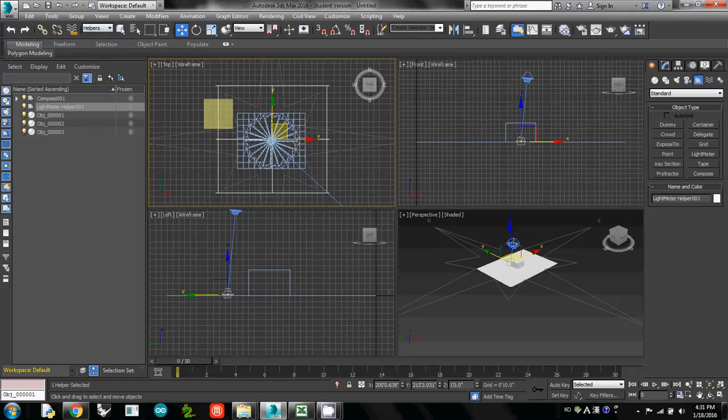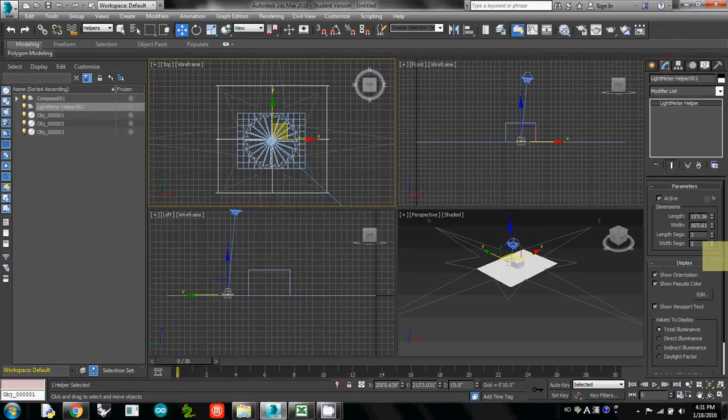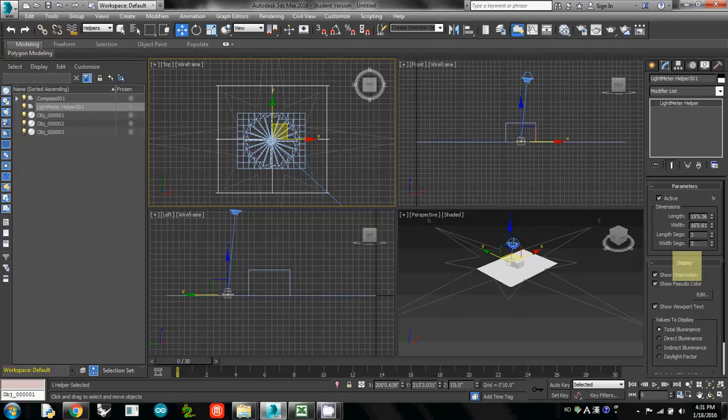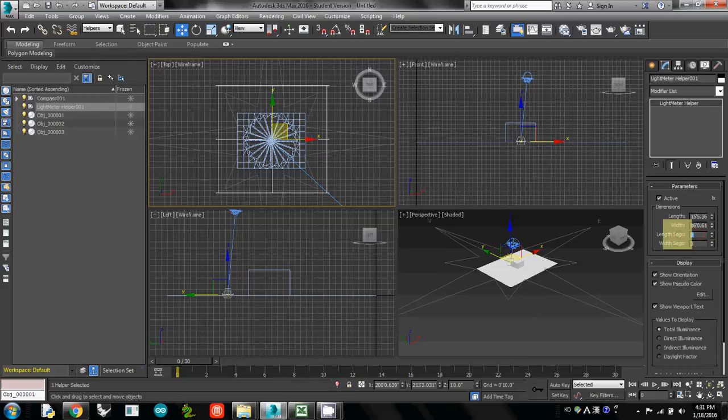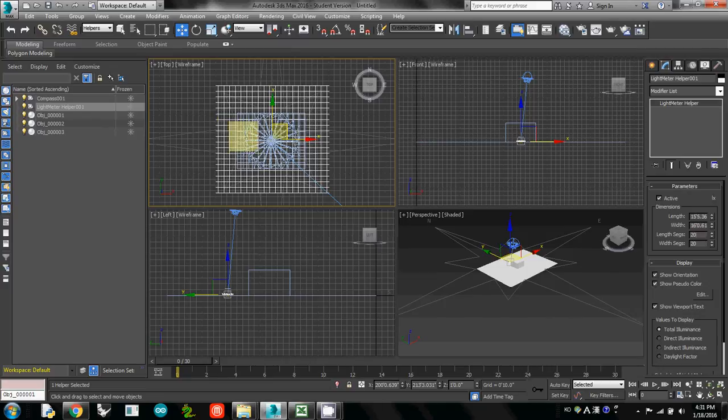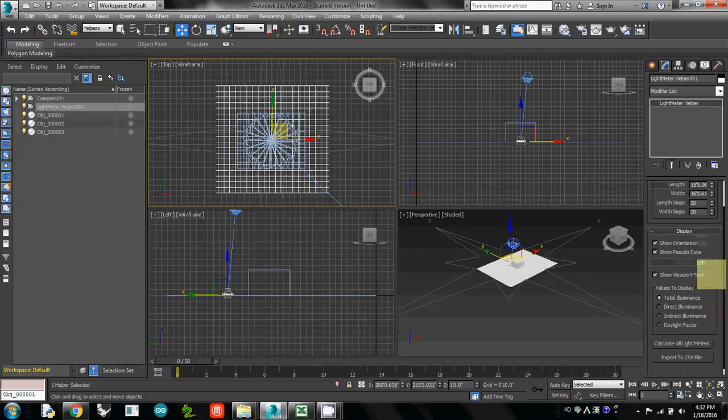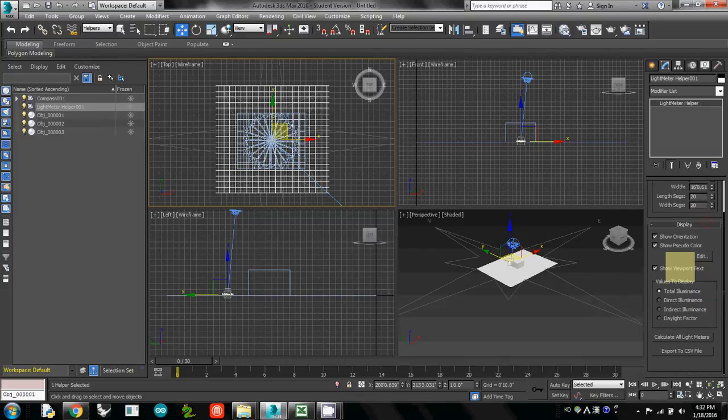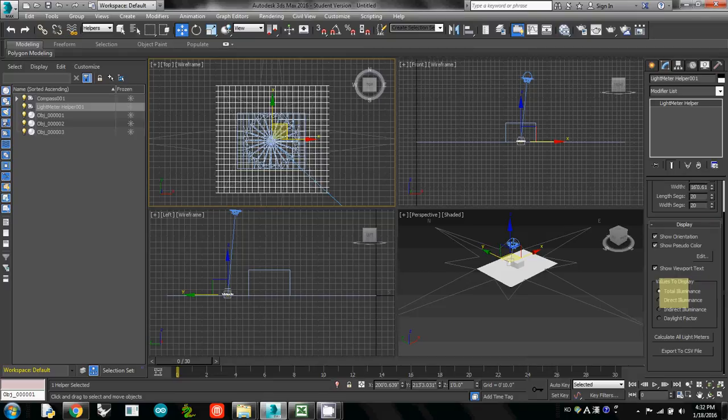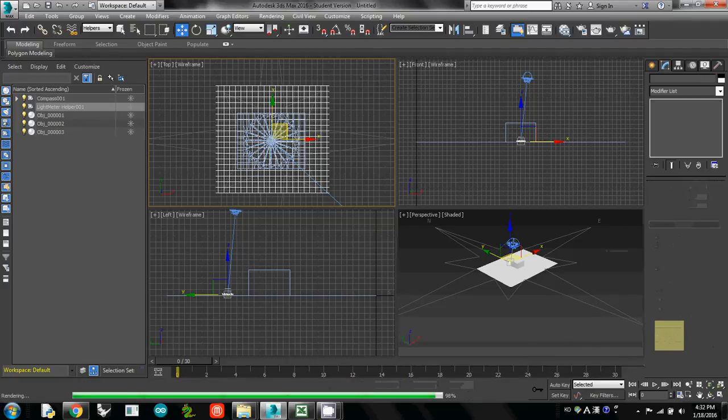We want to change some parameters, so we switch to this modify tab again. Then you probably see these tabs here. 3 by 3 is a little bit too sparse, so I change to at least 10 by 10. Or actually I recommend you change to 20 by 20, so you have very dense grid. You will see how your shading device's pattern influences the pattern of shadow. Make sure that you click the total illuminance, which is default selection. All you have to do is simply click calculate all light meters.